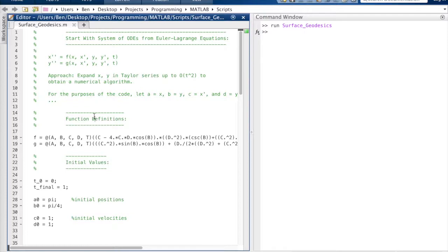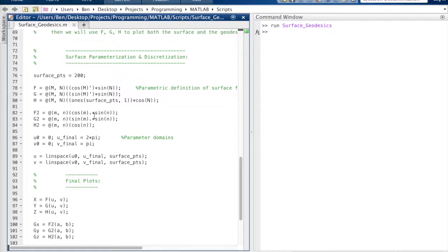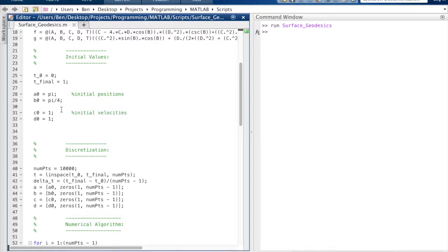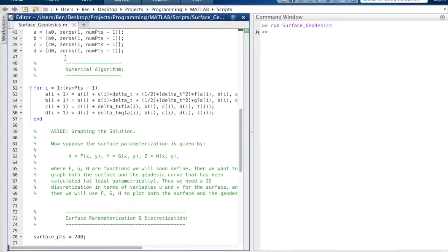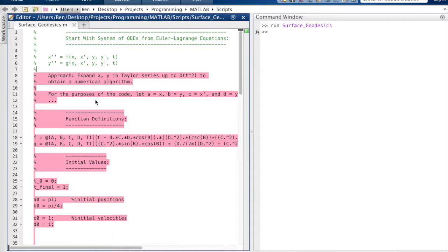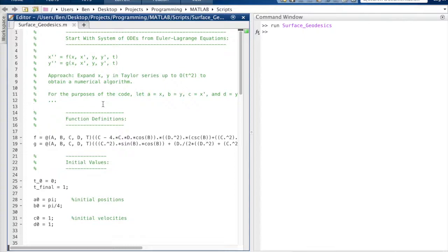Moreover, that plane passes through the center of the sphere. These are none other than the great circles. So just by numerical analysis and a bit of heuristic reasoning, we've determined that geodesics on a sphere are great circles — or any arc that's part of a great circle. You could run this code for other parameterized surfaces by changing the functions f and g from the Euler-Lagrange equations and the surface parameterization.